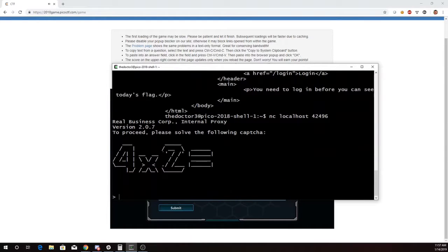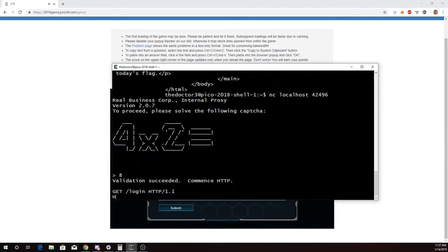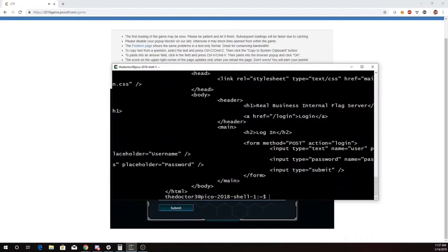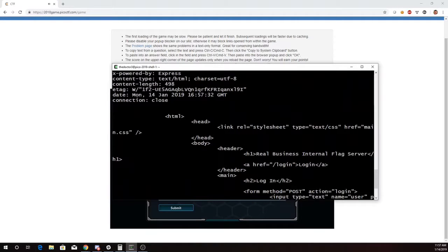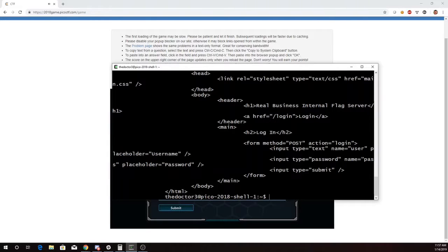So we'll do this again. 4 times 2 is 8. So we want to go to login. Okay, so now we have a form. The form I need to do a post request with a user and then password. I have those.